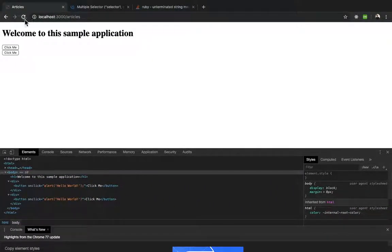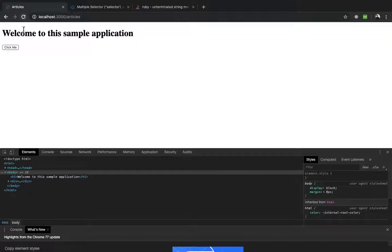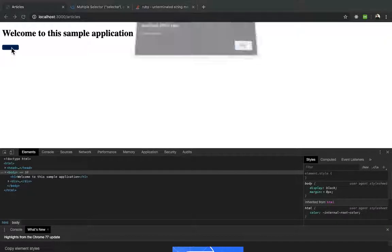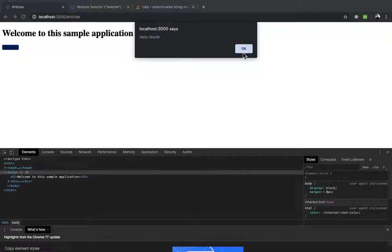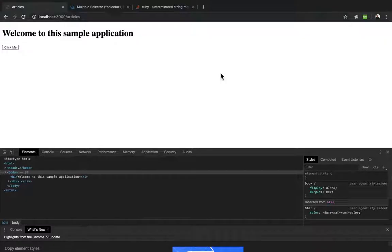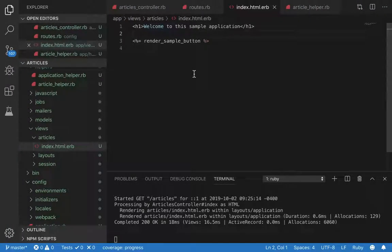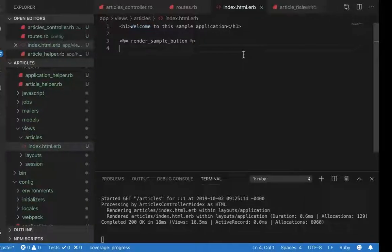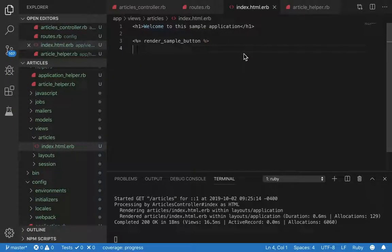Now let's delete the old syntax. So now we just have this button and it says hello world. That was just a very small basic tutorial on how to use view helpers. If you have any questions, leave a comment. Please like and subscribe and thank you for watching.